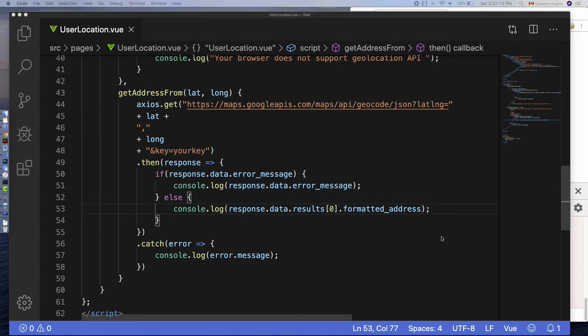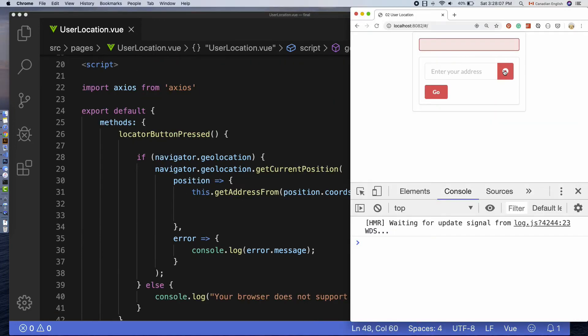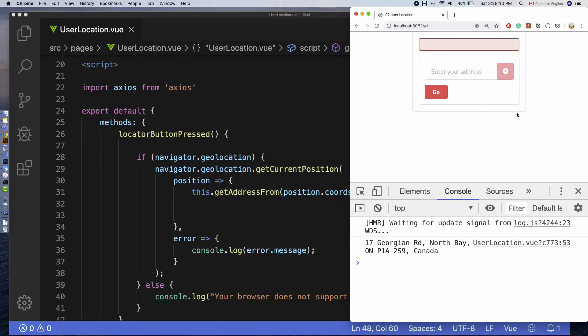Let's switch back to the browser. Click on the locator button and allow. Indeed, I can see an actual human readable address and it's working great.